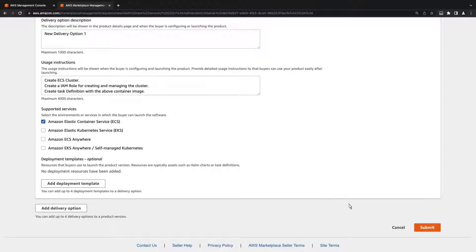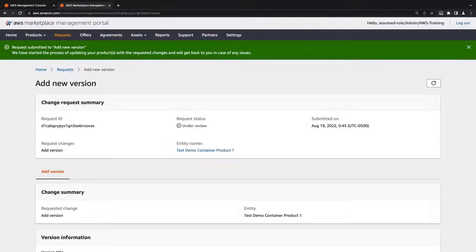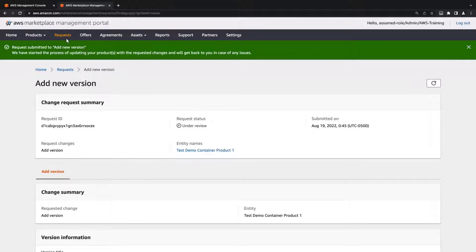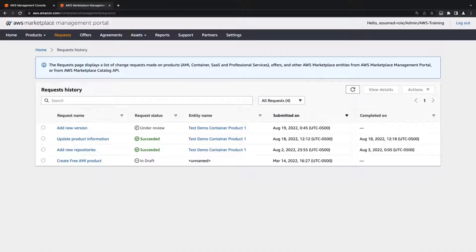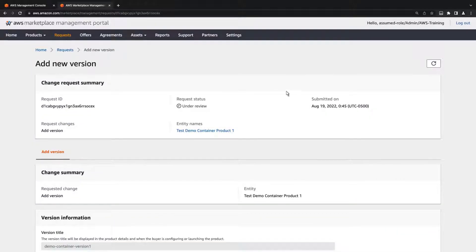Let's submit this request. The request is now under review by the AWS Marketplace Operations Team. We can monitor its status on the Requests History page. The request should be complete within minutes.